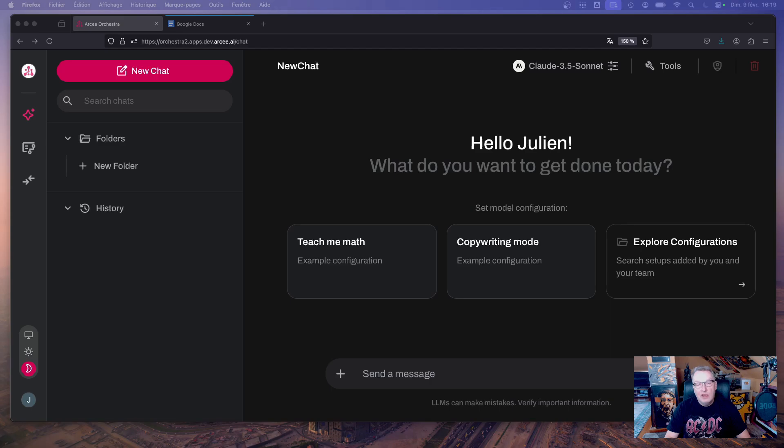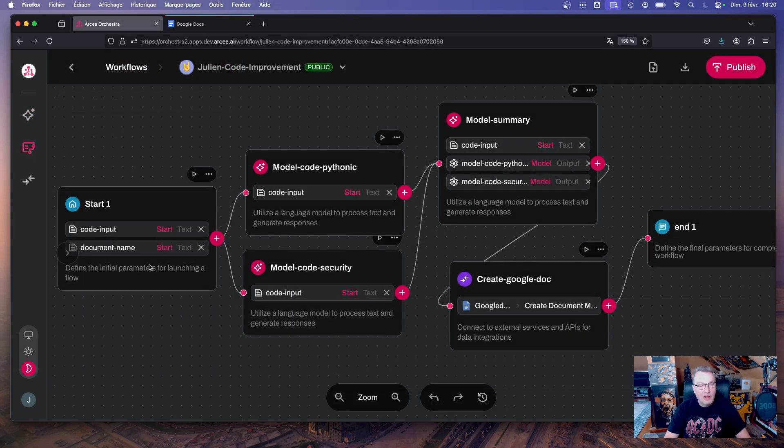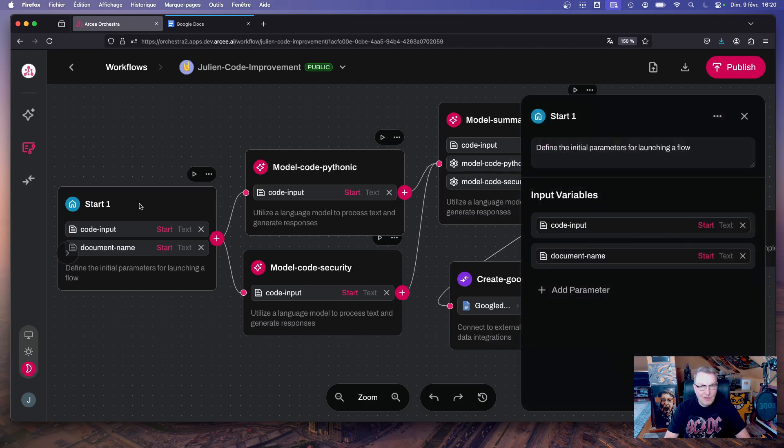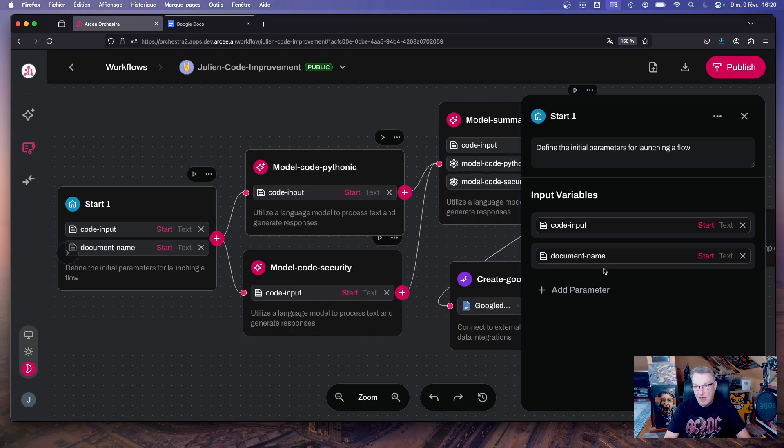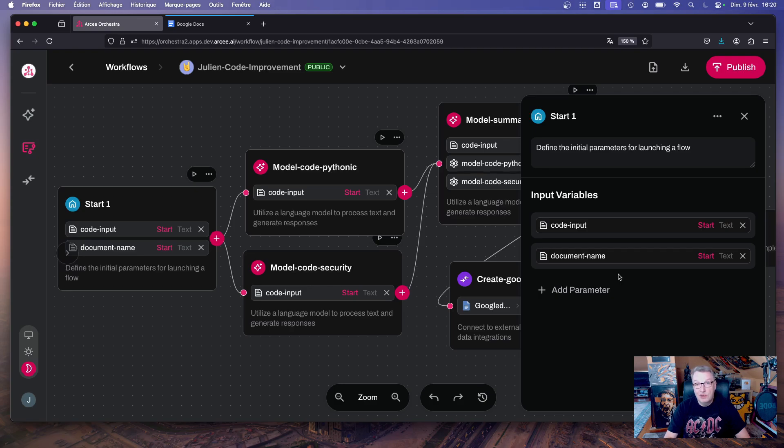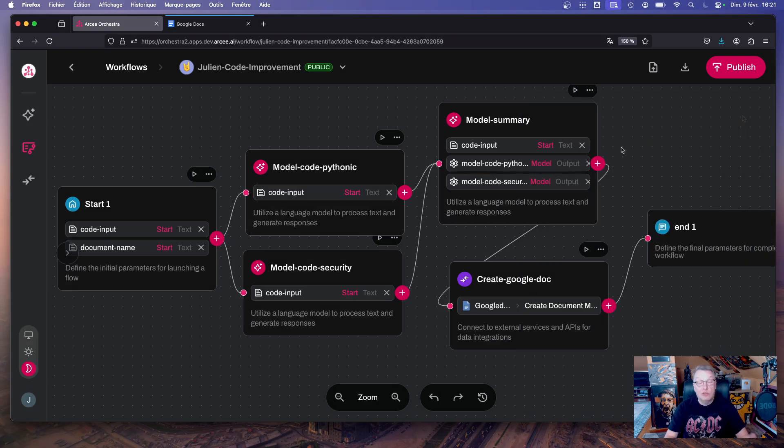Okay, first let's look at the workflow. As usual, we have a start node with two parameters. One is called code input, it's a text box that includes the code we want to review. And the second parameter is called document name, also text of course, and this is the name of the file we're going to create in Google Docs. Very simple. After the start node...